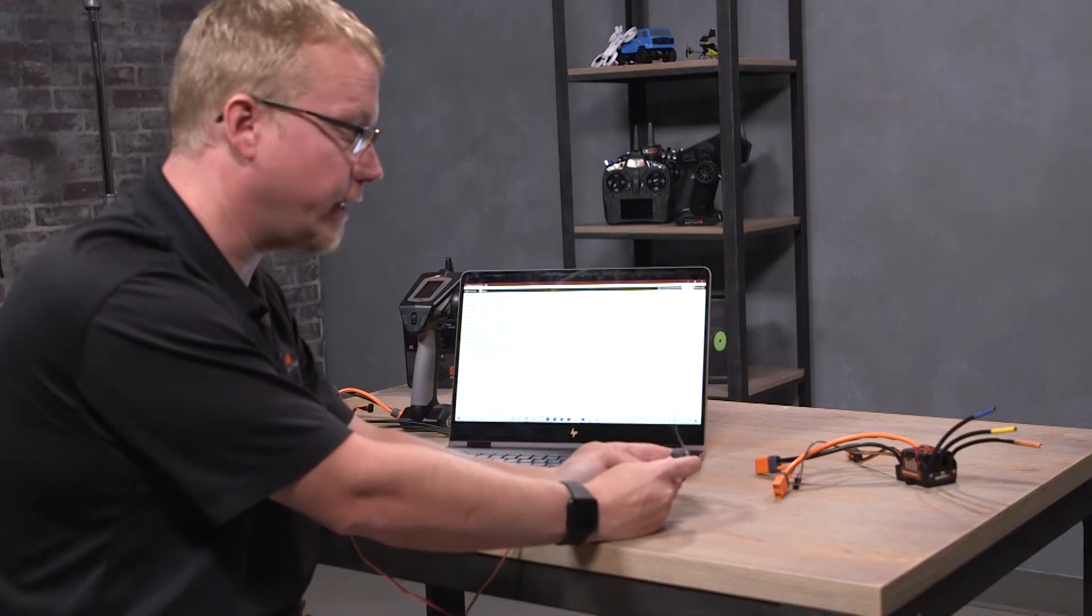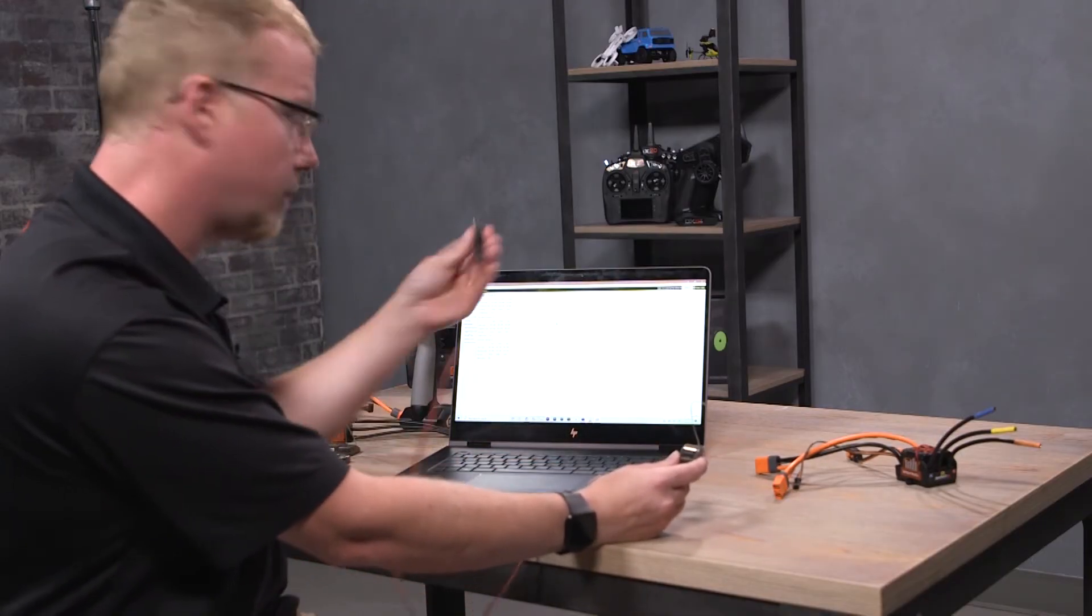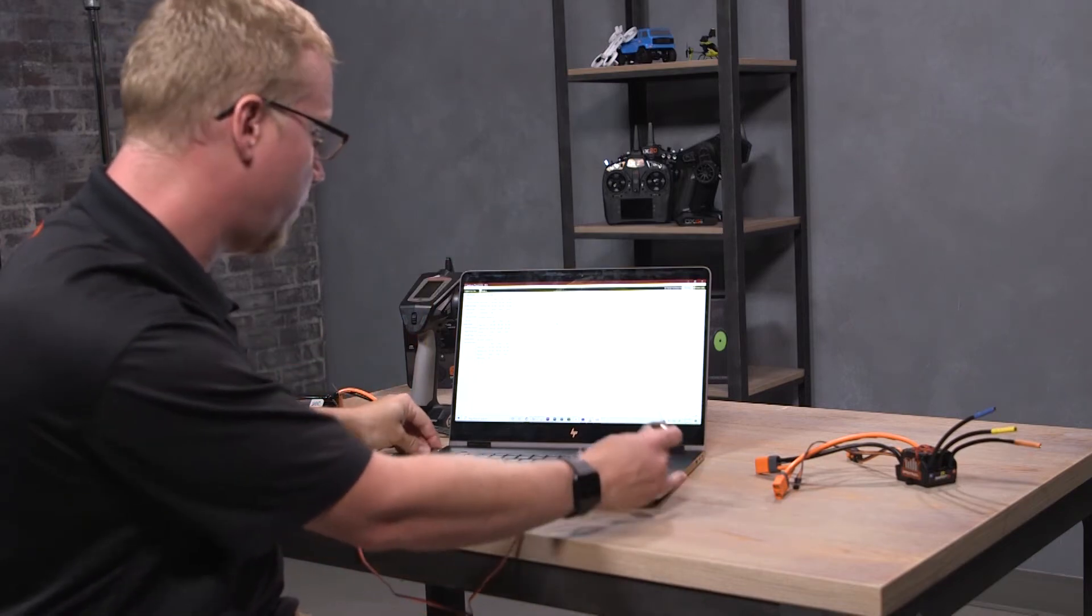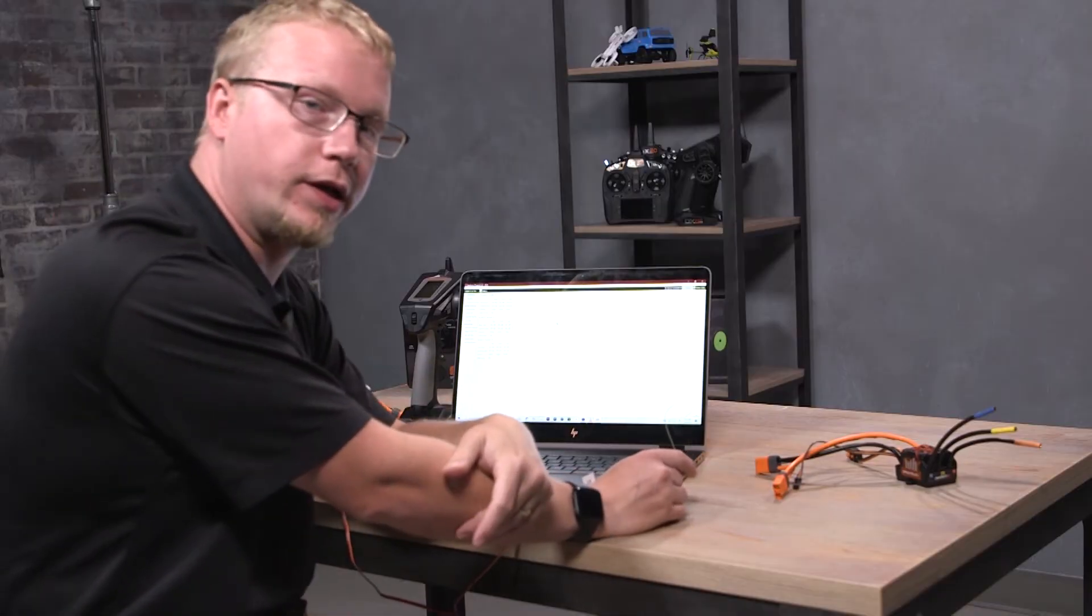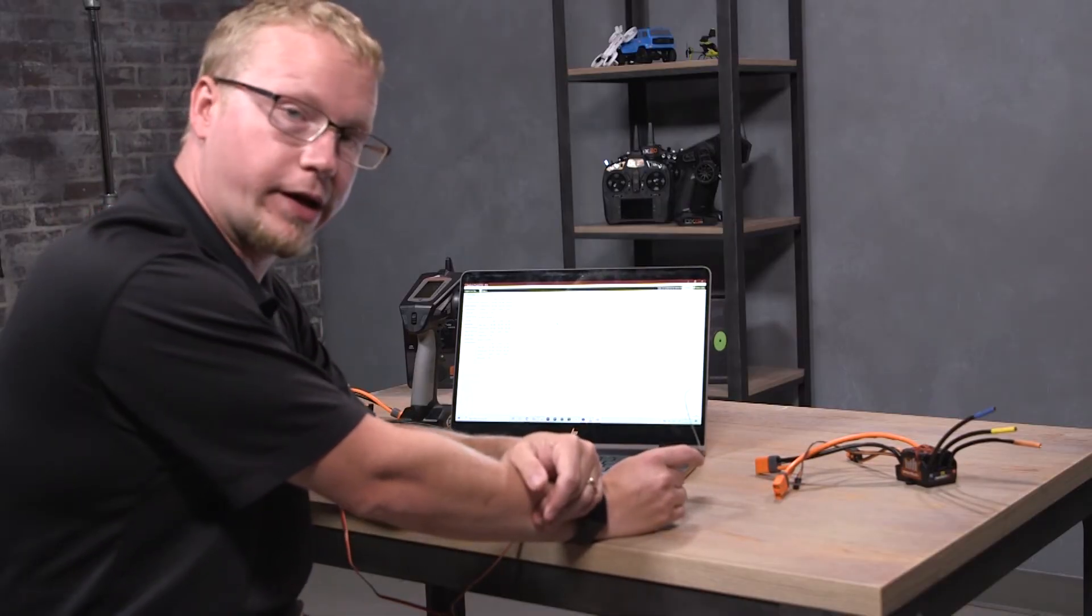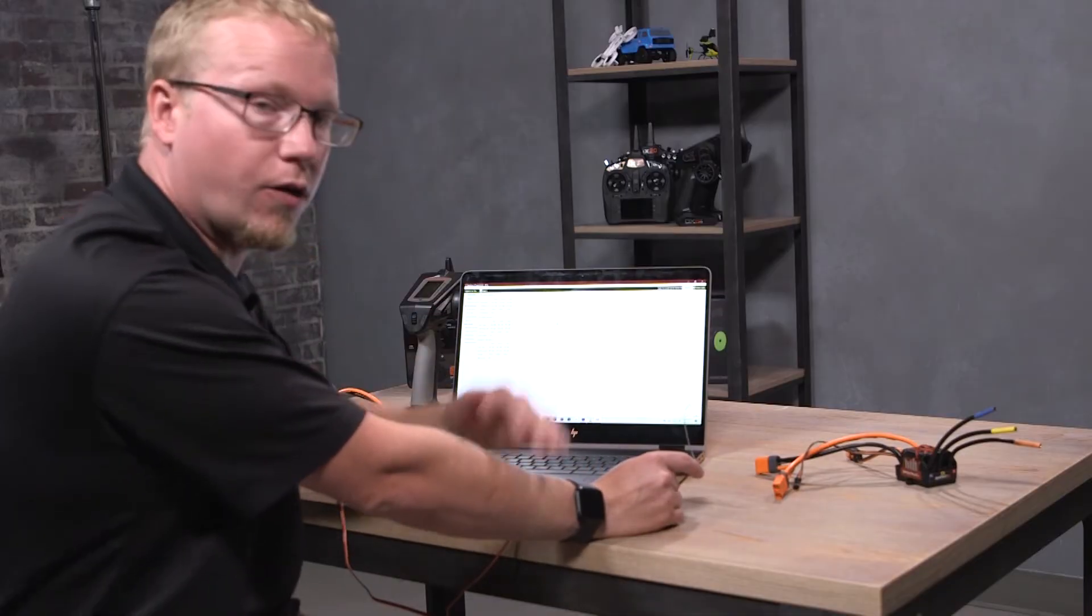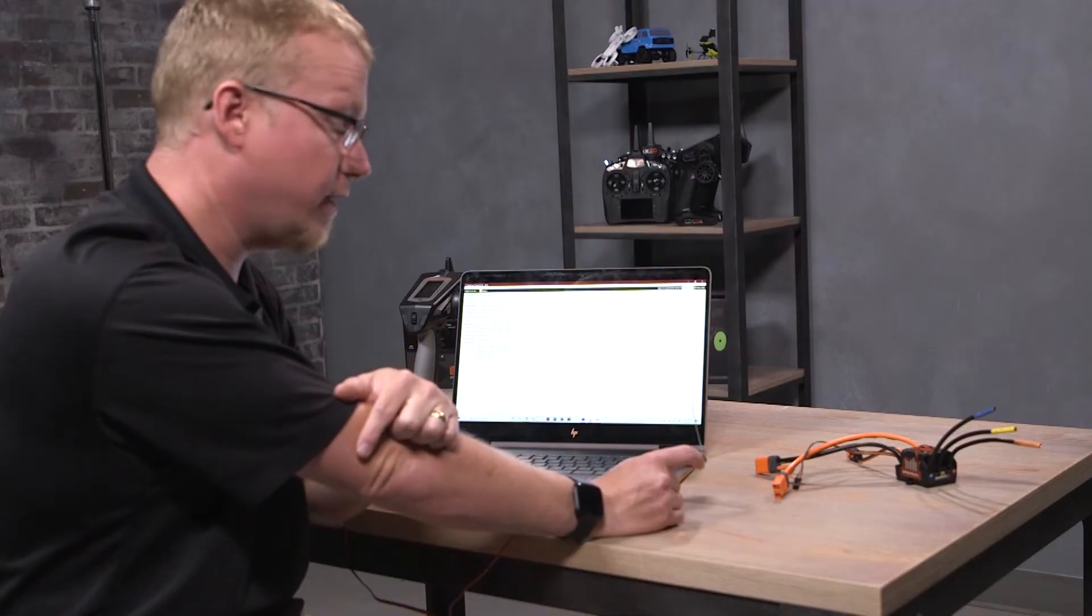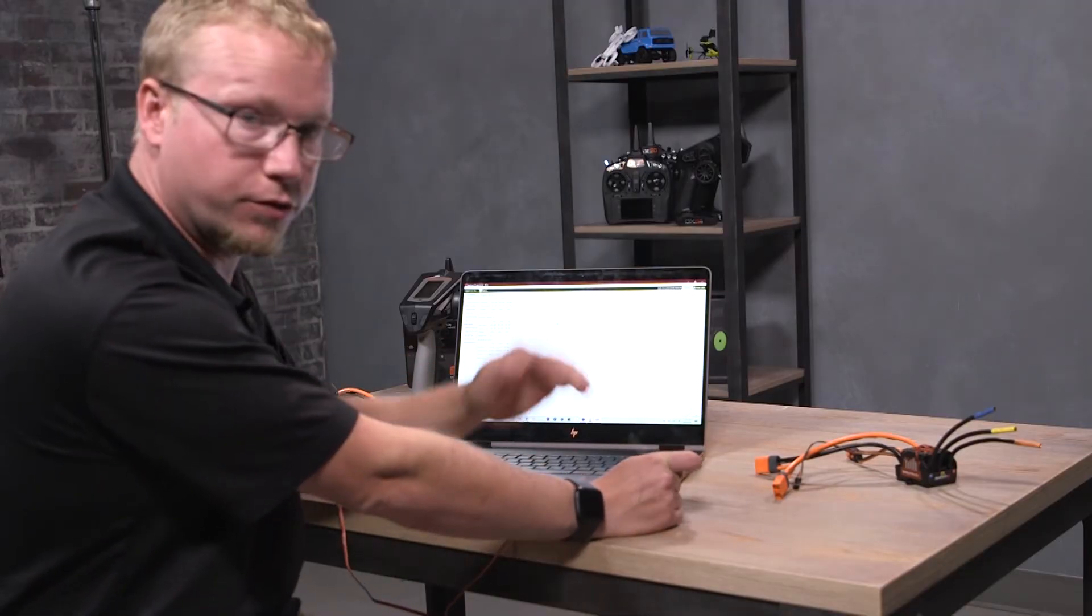All right, so once you have the Spektrum Programmer open up on your PC, we're going to plug in our USB cable, the SPMA3065, into an open USB port. The first time that you're plugging in, you'll usually get an 'installing drivers' thing on your computer. Just let it do its thing and then open up the programmer. Or if you've had the programmer for a while and you've updated other things, it should already be there. We'll just plug it in, it'll go beep, and we're good to go.